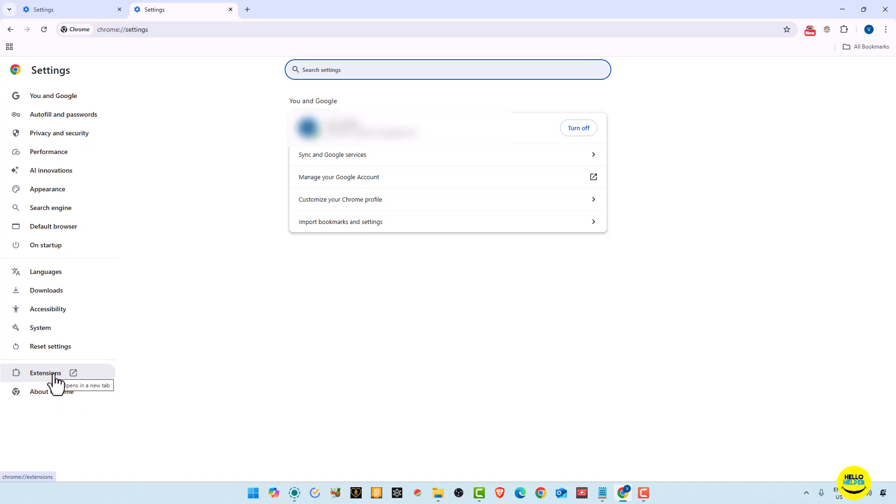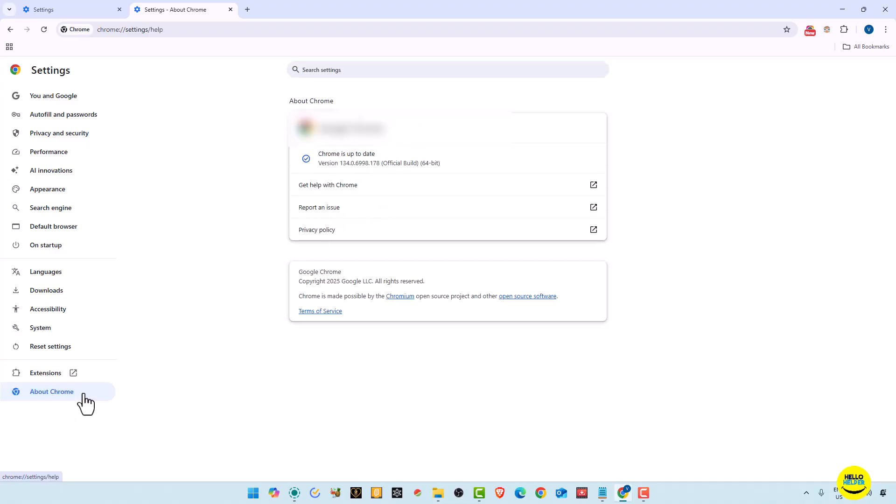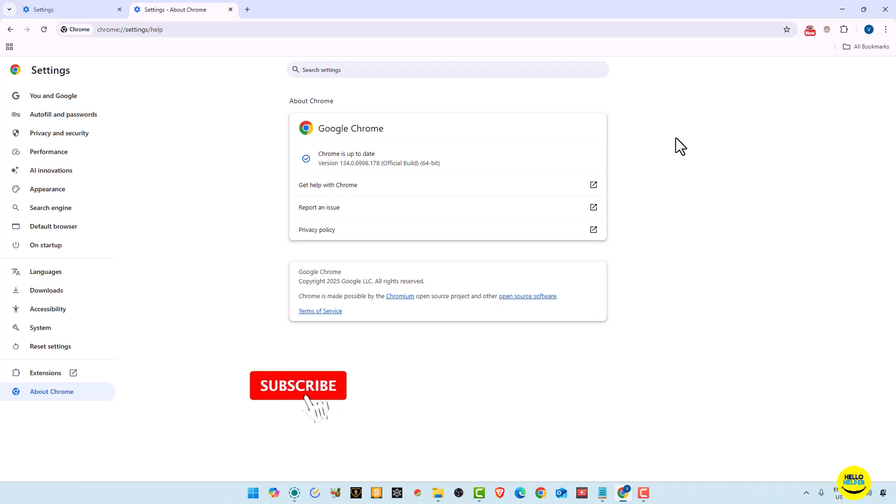Here you will get the About section. By this way you can easily update your browser. Now you can see that my browser is updated now. So by this way you can easily use your Google settings option and you can manage all the things in one single window.